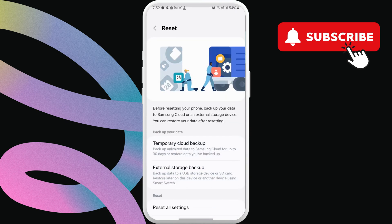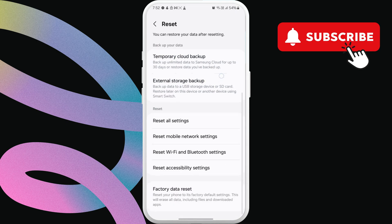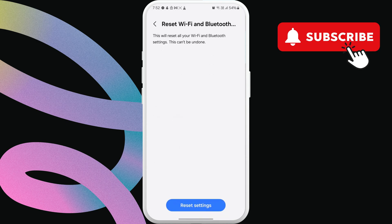Here, select reset Wi-Fi and Bluetooth settings. Then, tap reset settings to confirm. Once you do this, your issue will be solved.